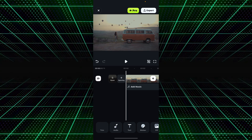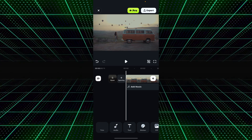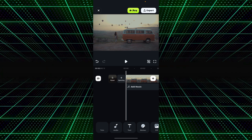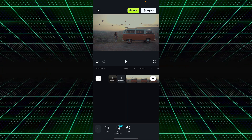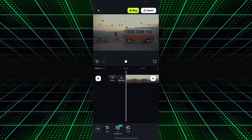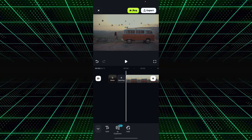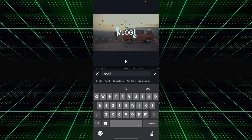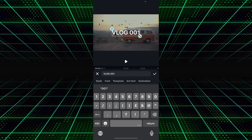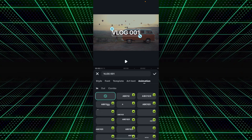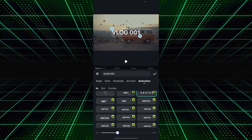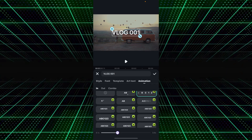In the first section of vlog editing, you need to add a title effect at the start of your vlog. Simply go to the text effect option and click on Add Text. Name your vlog, then go to the Animation tab and select your desired animation.